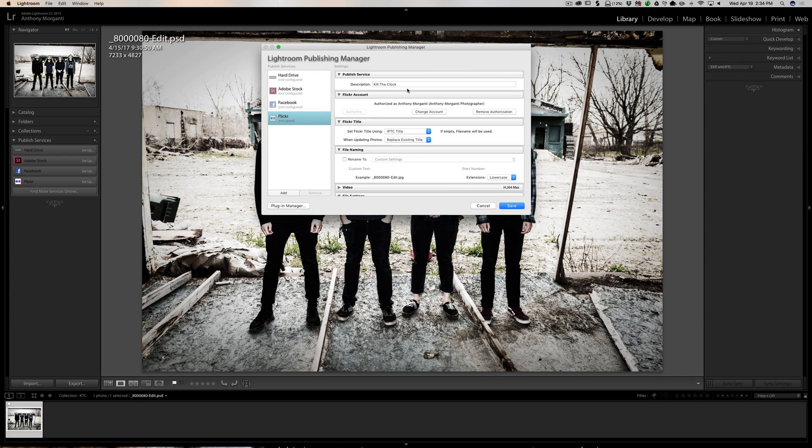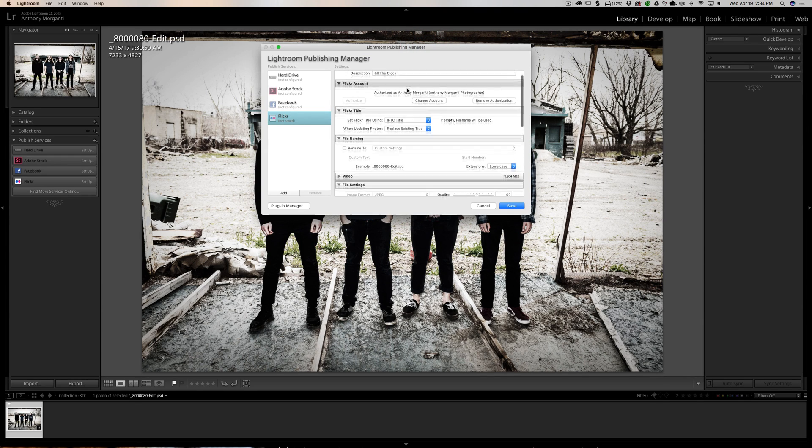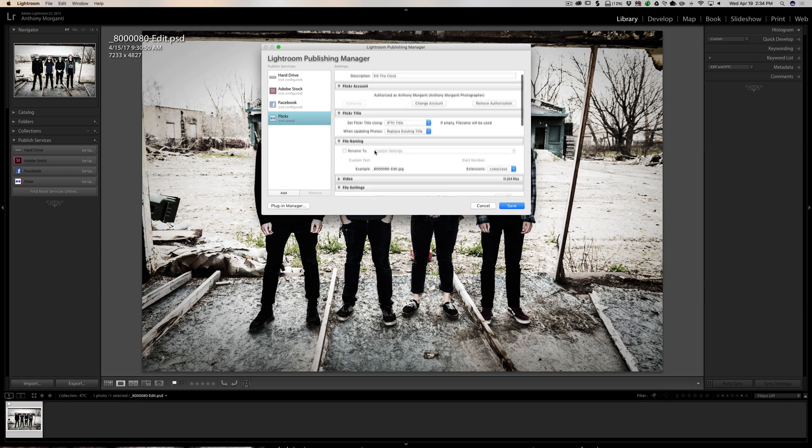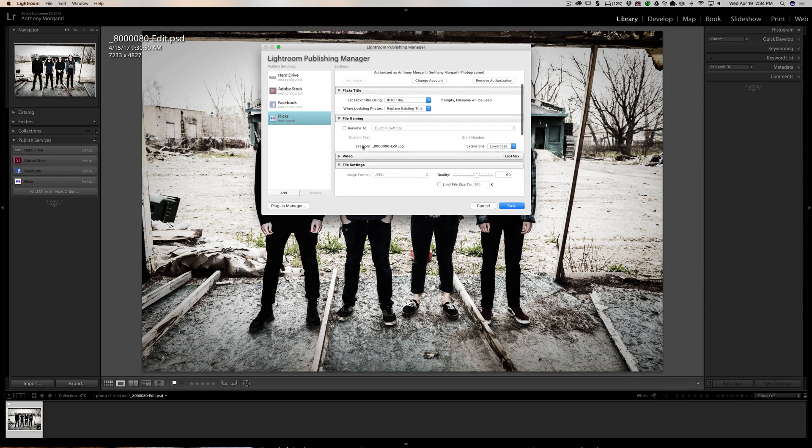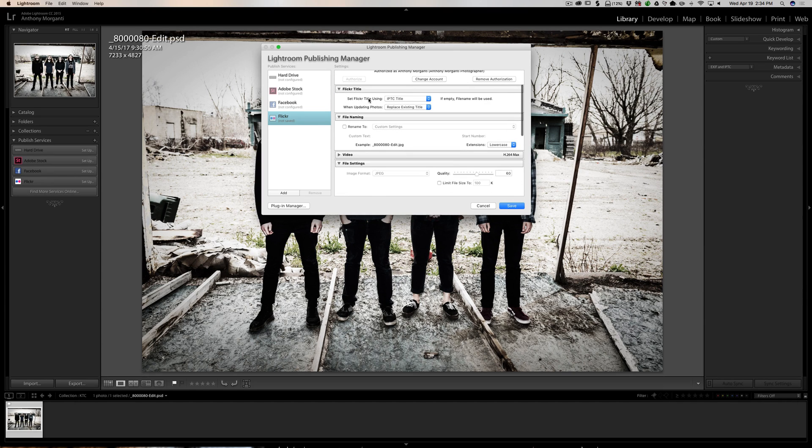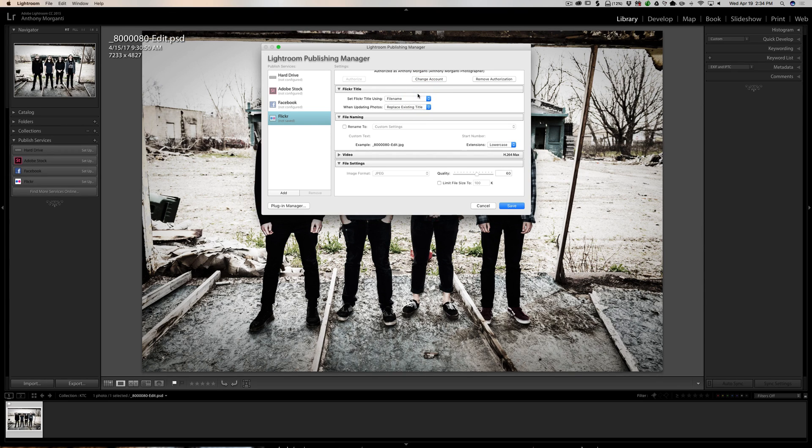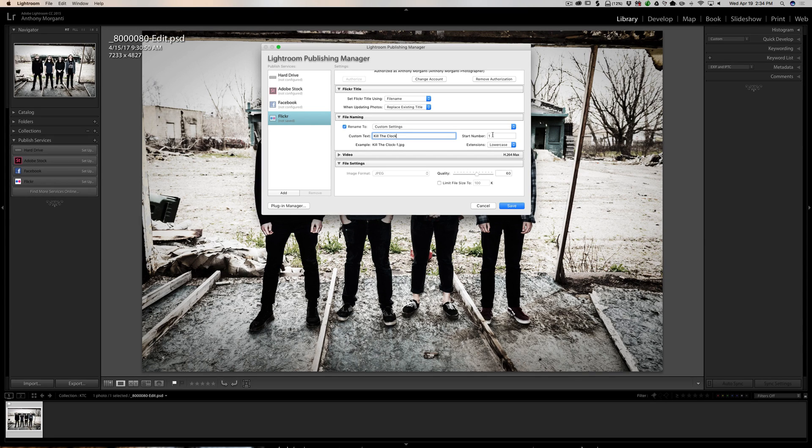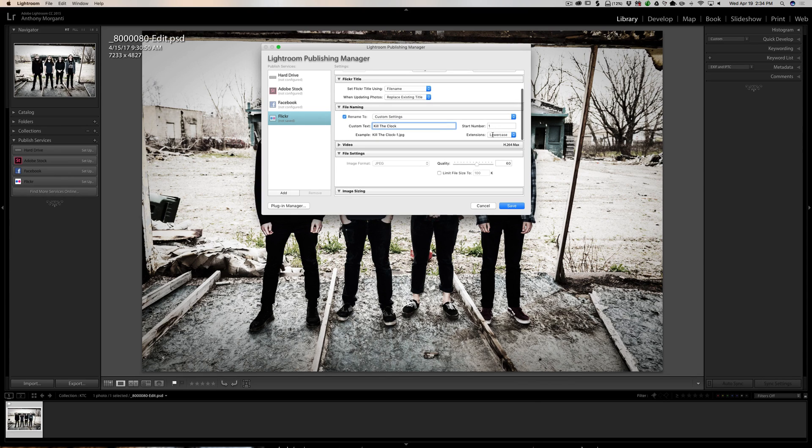Now you have some choices of how you could send the image or what you want to send the image like, what name you want to give it. I'm going to rename the image. I could use the title of the IPTC title or the file name as the title. I'm just going to rename it. In this case I'm going to call it Kill the Clock and it's going to start with image one. I'm only uploading one image. You could do multiple images, and in this case let's say I did 10, then it would sequentially number each image. It would be Kill the Clock-1-2-3 and so on.